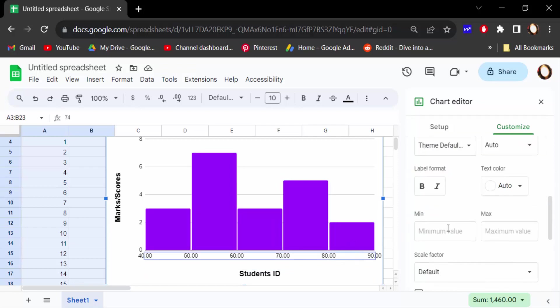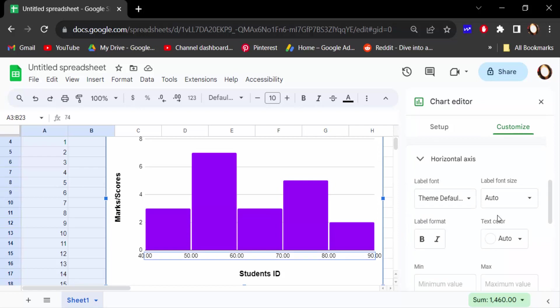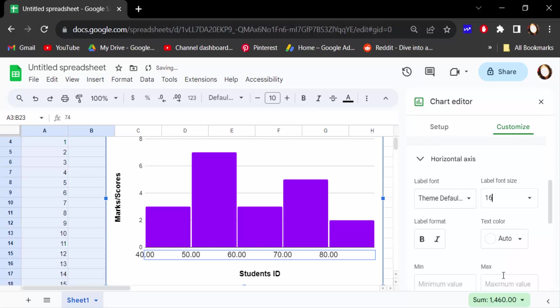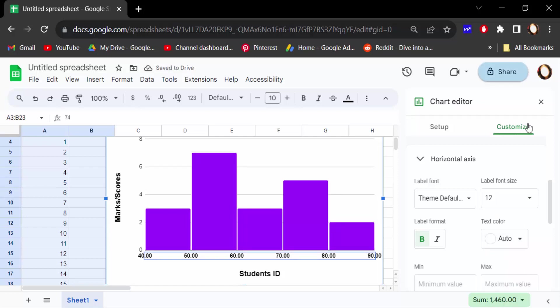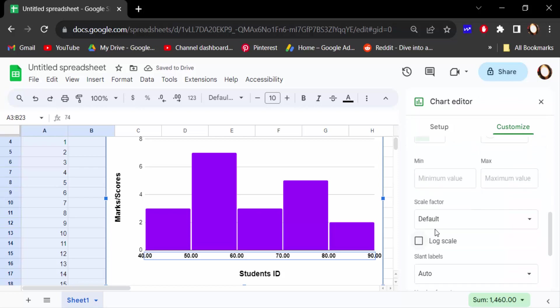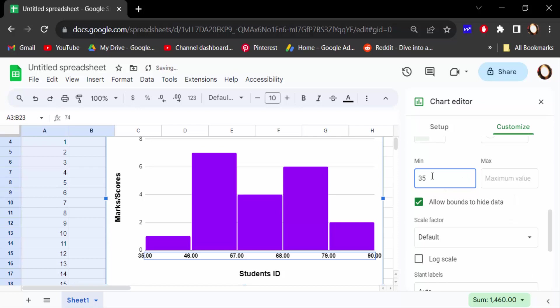Now go here to change this minimum value and maximum value.